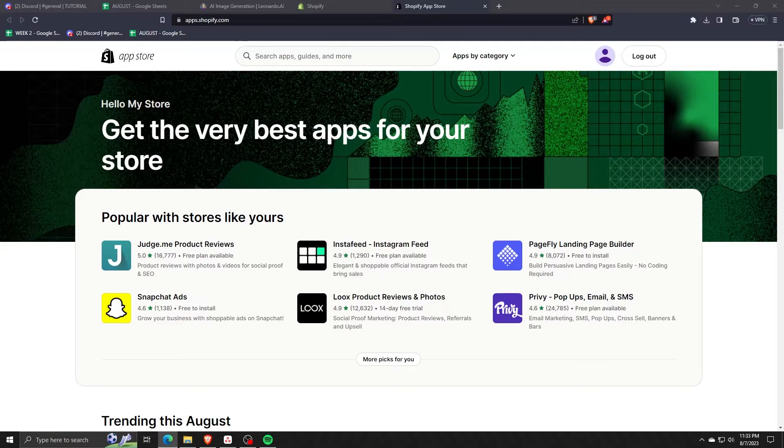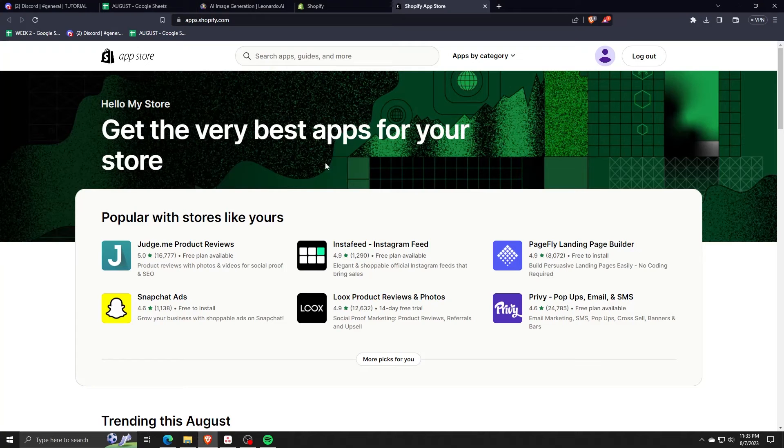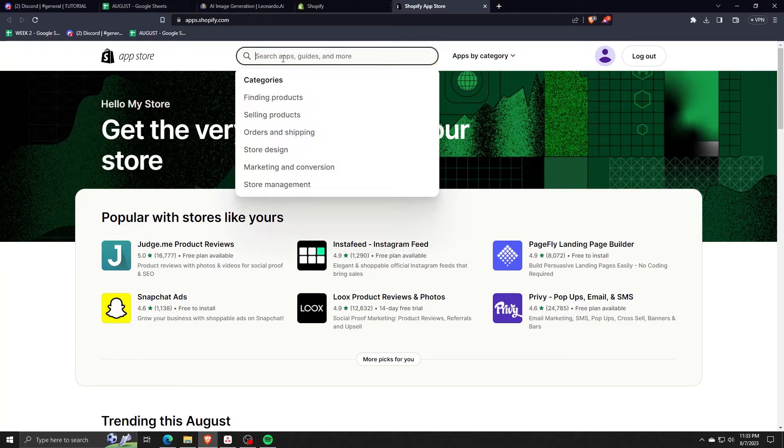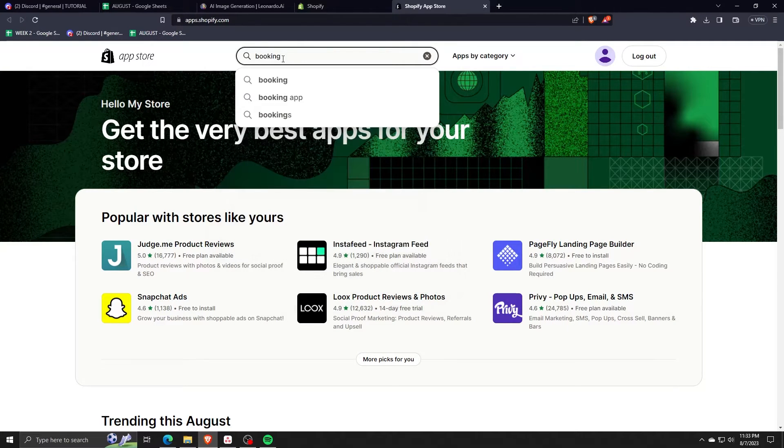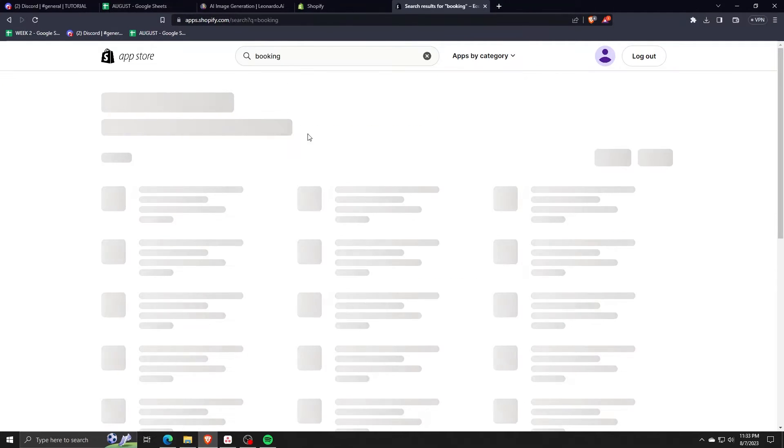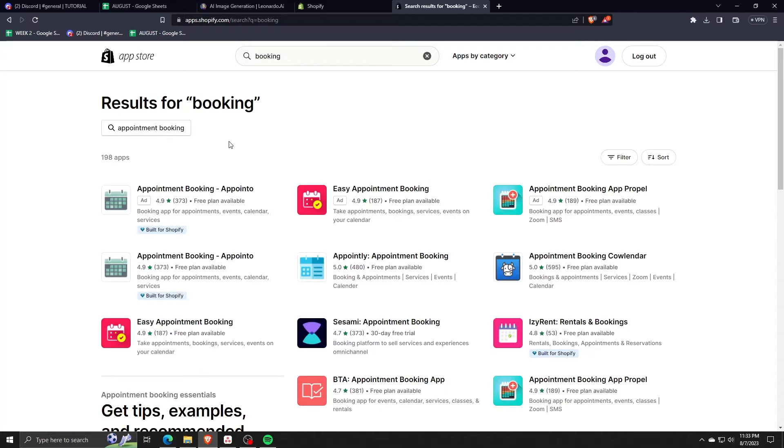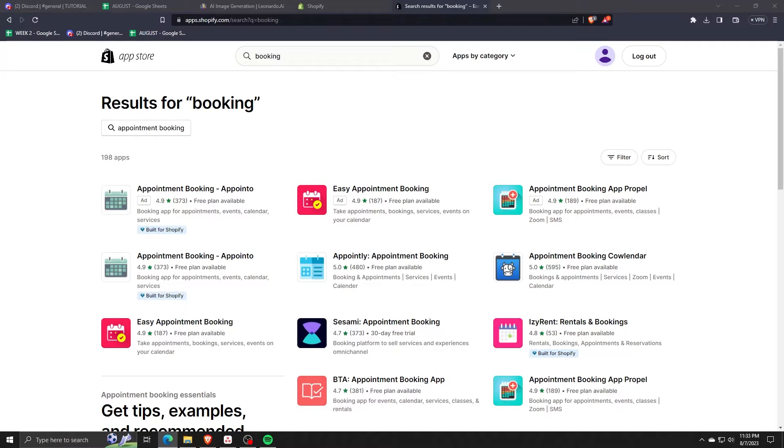So when you're on the Shopify app store, go ahead and search for booking. For the purposes of this video, we're going to go with the appointment booking calendar app.